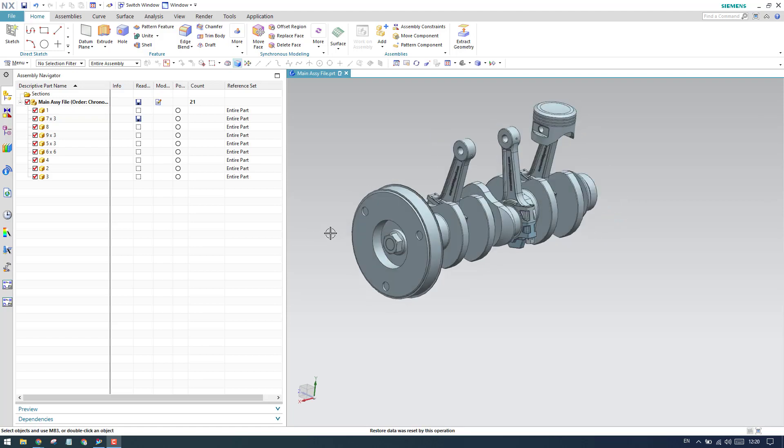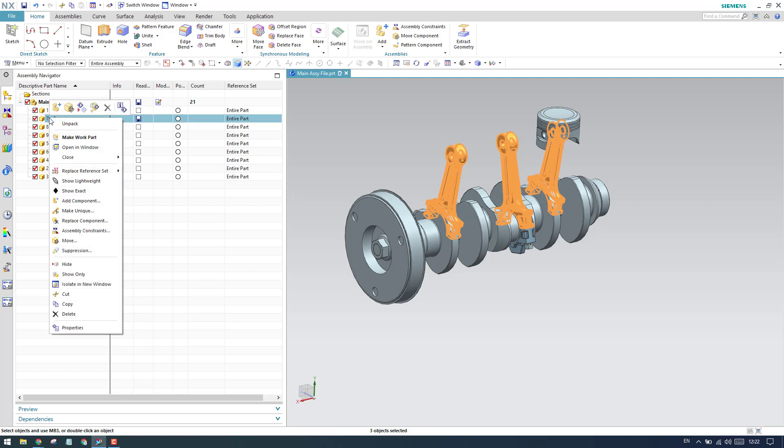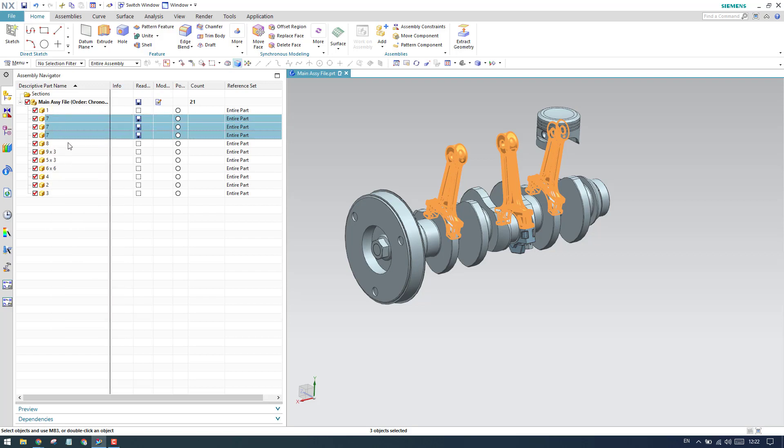Let's go into today's topic, make unique command. What is make unique? For example, we have a piston here with three quantities, as you can see. The name is given as seven. Suppose if you want to change the name...